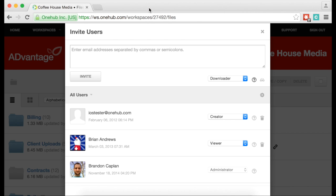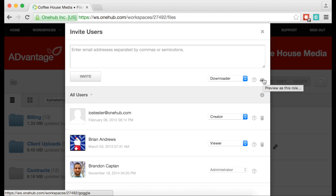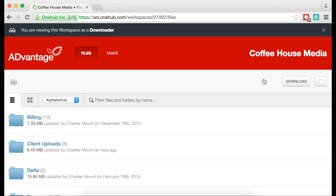Before you invite a user, you can make sure they will only see what you want them to see with the roles view. Select the level of permission you want to preview and click on the goggles next to the question mark. This will show exactly what that user will see at that permission level.